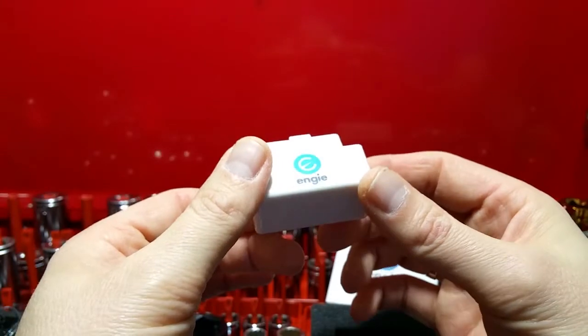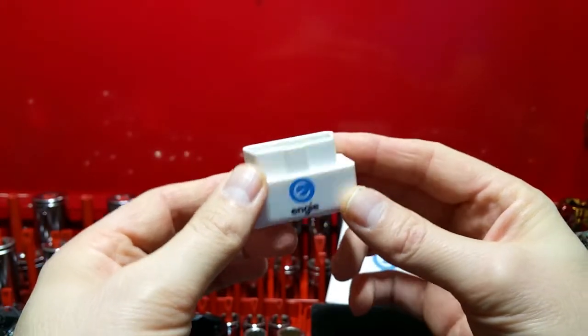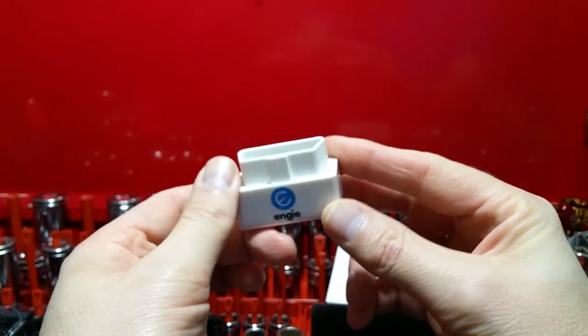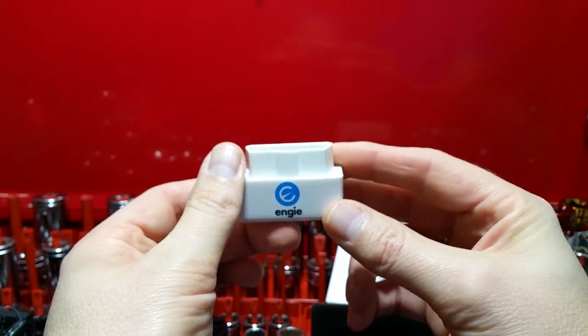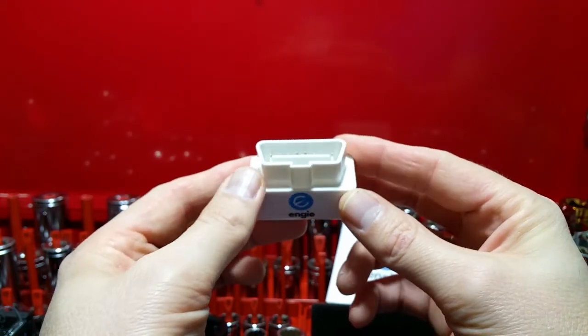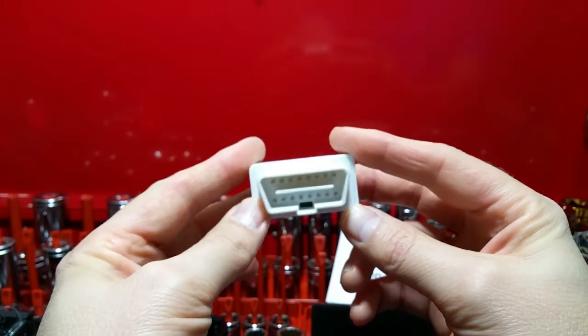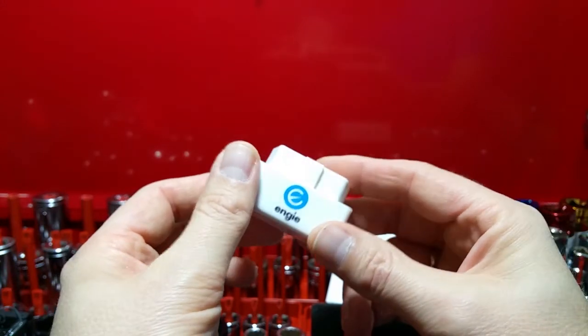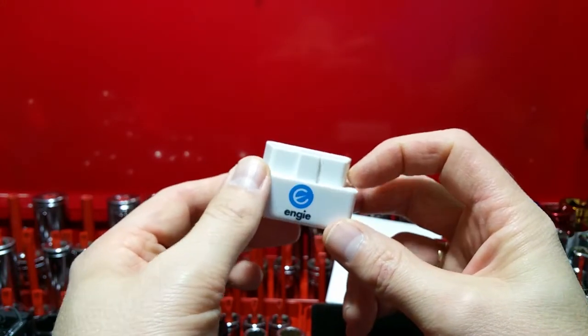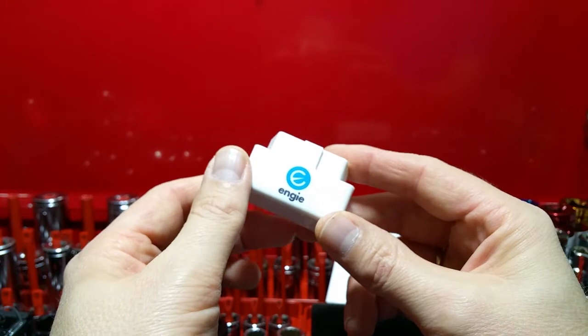So that's the Engie OBD2 device. It's currently available for £15 for Android. I think it might be a little bit more expensive for Apple devices, but check the purchase link for current prices.